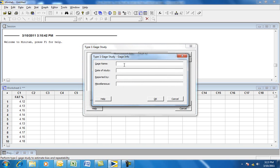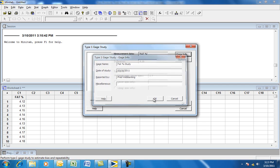In the gauge information section, you can type in the gauge name — in this case, Fat Percent Study. Enter the date of the study, which is March 10, 2011. It is reported by Fred Weber King, along with any other miscellaneous information. Click OK.